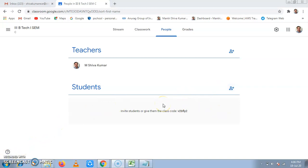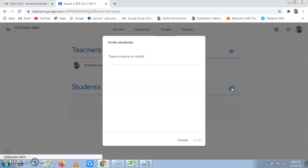We will use the first method, adding students from our site. I will click on invite students.